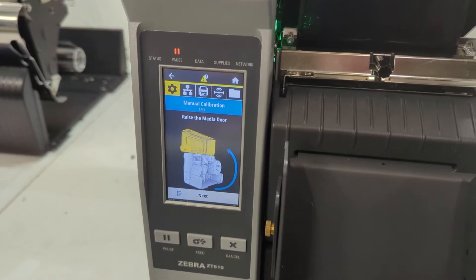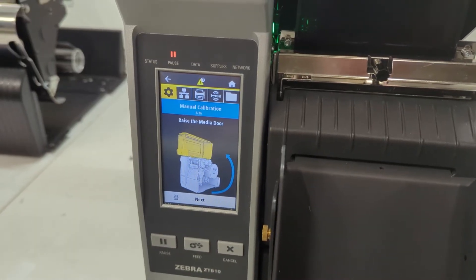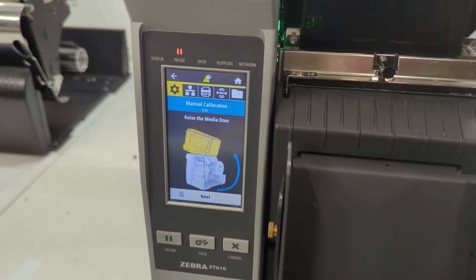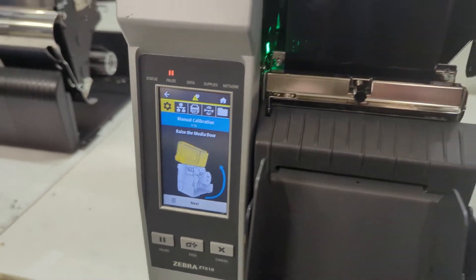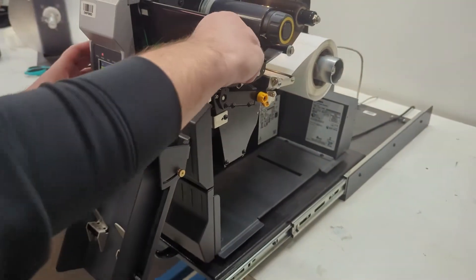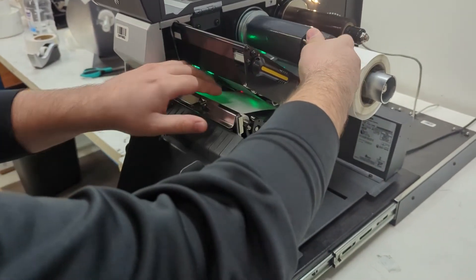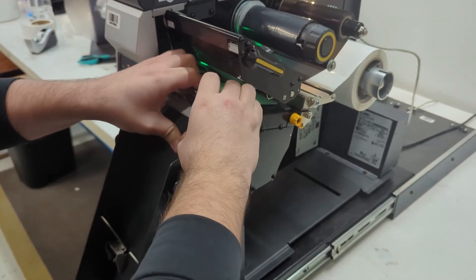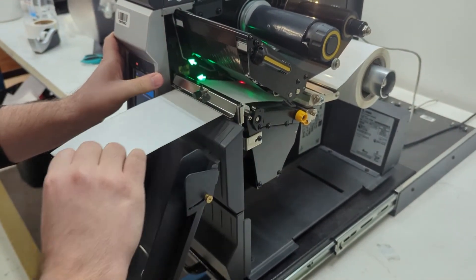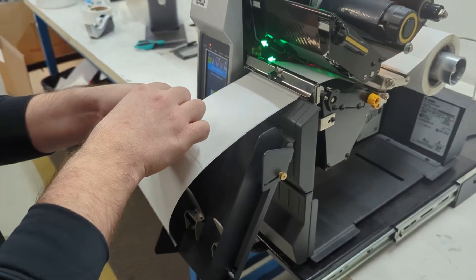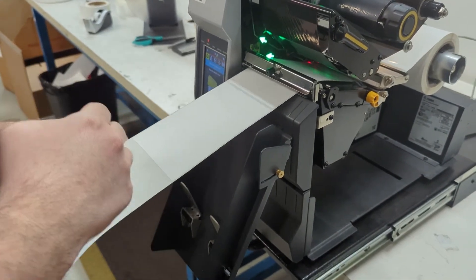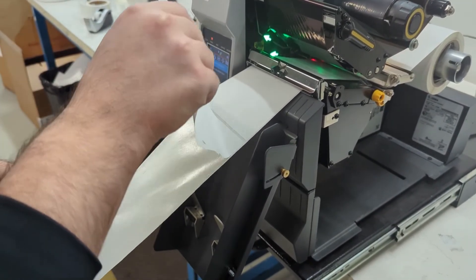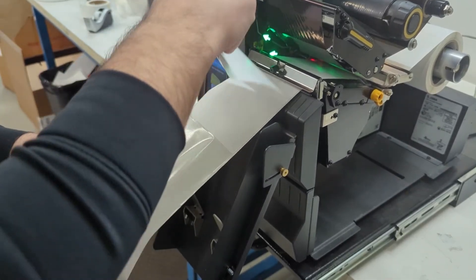So once you've done it and you see the pause light flashing, we want to remove the backing from our labels. And what that means is you want to open the printhead, bring out some of the labels, and peel off a couple.